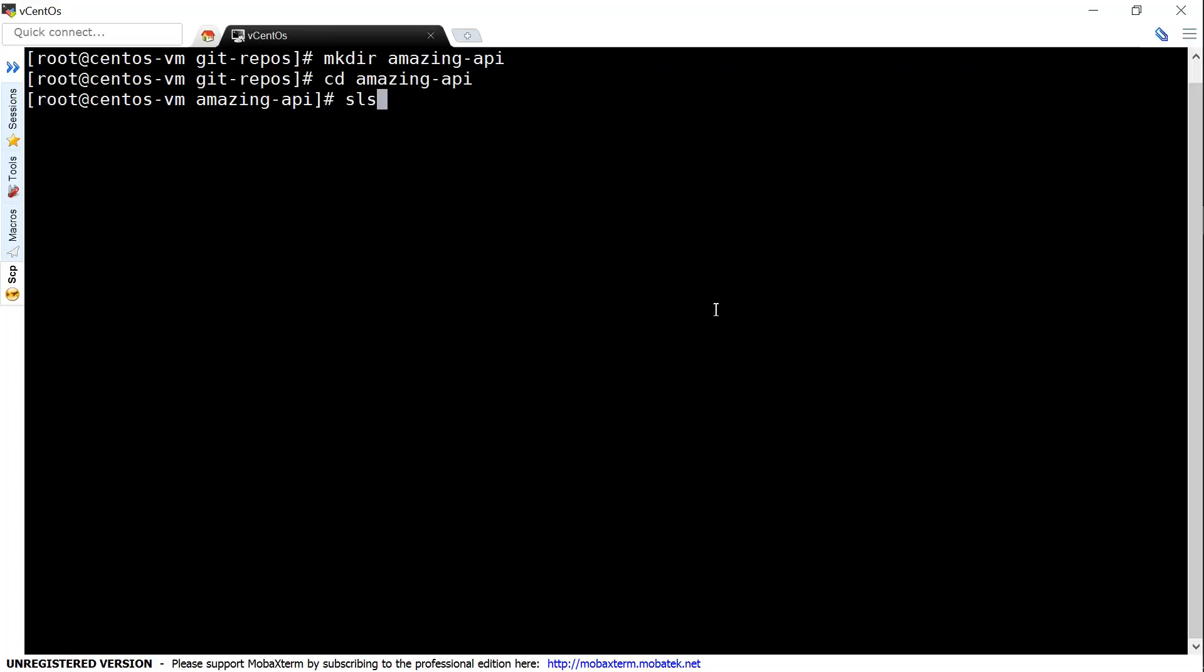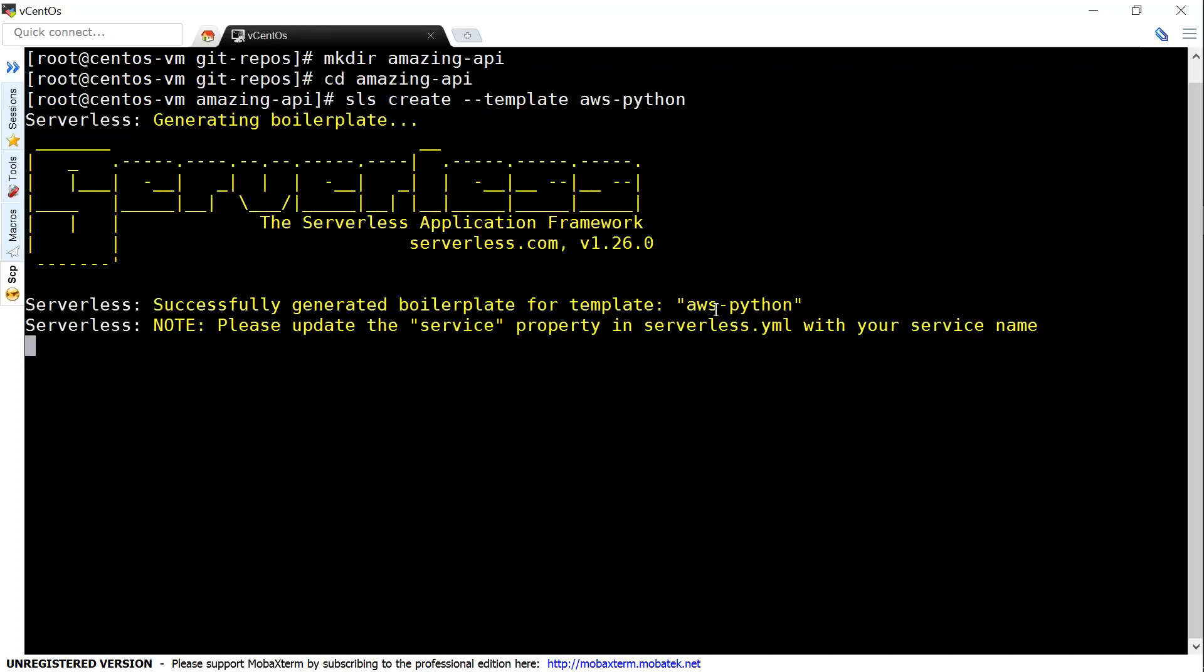And now I'm going to use a serverless function, that is serverless binary, to create. And then I'm going to use the template AWS Python. And when I do that, it is going to take the boilerplate with the default configurations and set up my function. And it is also giving me a hint saying successfully generated boilerplate project.